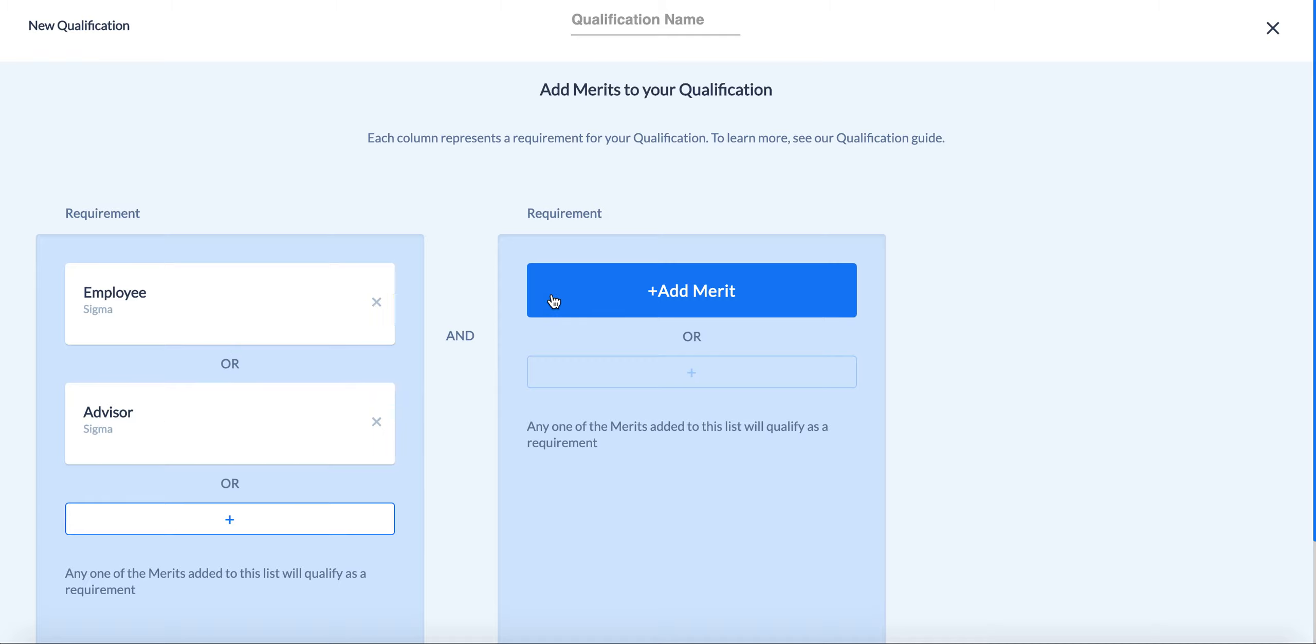If you wanted to add an extra qualification on top of that, you can do so by adding something in the second column after the and section.